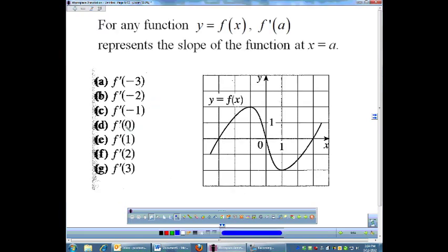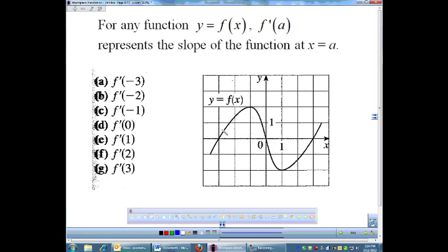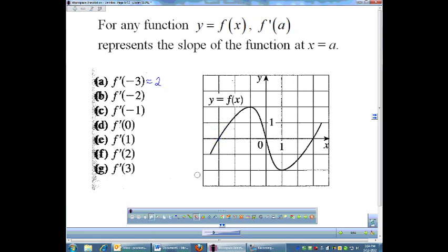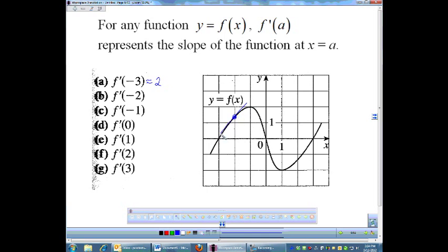Here's a function, and what I want you to do is find f prime of all of these values. Remember that f prime of any number represents the slope at that point. So f prime of negative 3 — I would go to negative 3 on the graph, think about the tangent there, and that looks about to be a slope of 2. So f prime of negative 3 is about 2. And then f prime of negative 2 — I go to my graph at negative 2 and visualize the slope. That slope is not quite as steep, so I'm going to say that slope is about 1.